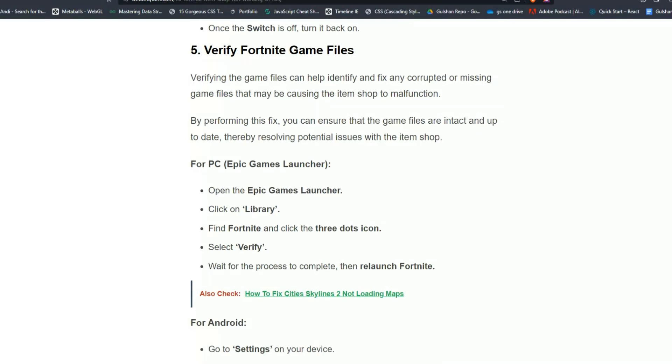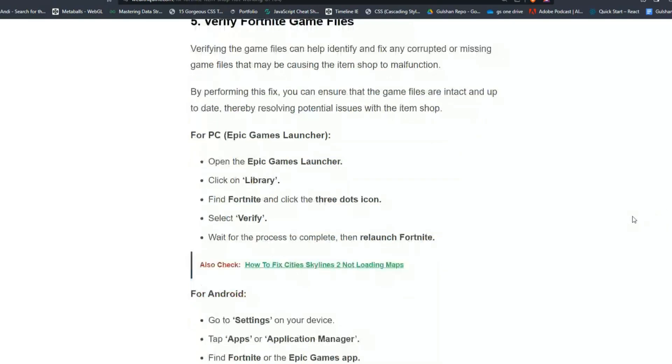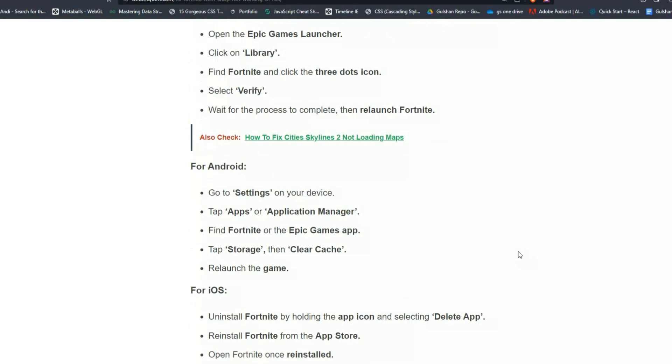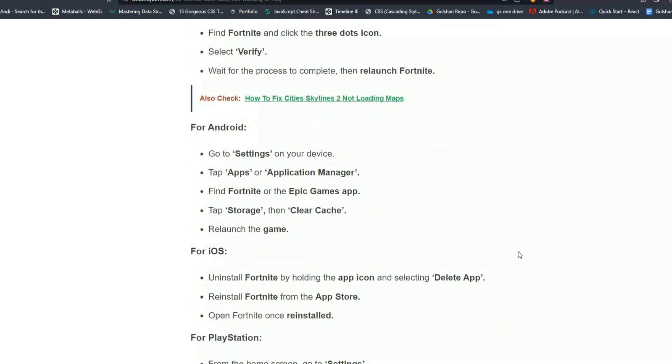For Android users, go to Settings on your device, then tap Apps or Application Manager. Find Fortnite or the Epic Games app and tap Storage, then Clear Cache. Relaunch the game. For iOS, uninstall Fortnite by holding the app icon and selecting Delete App.